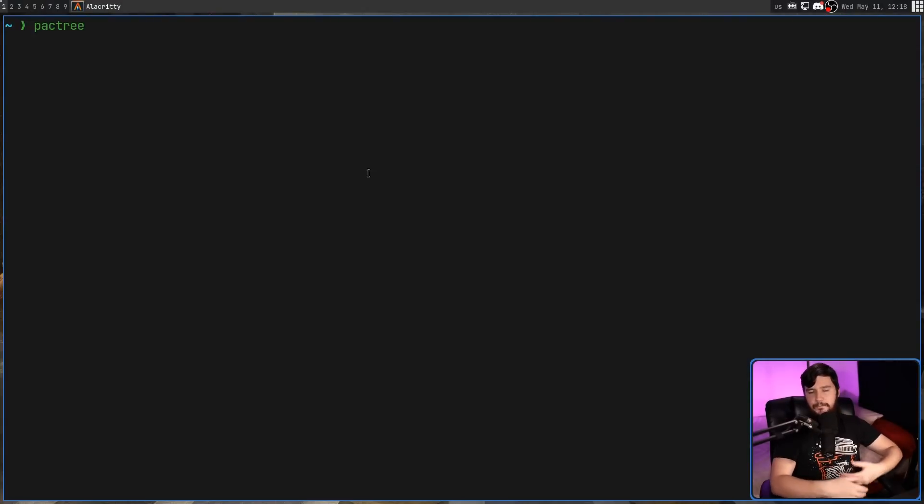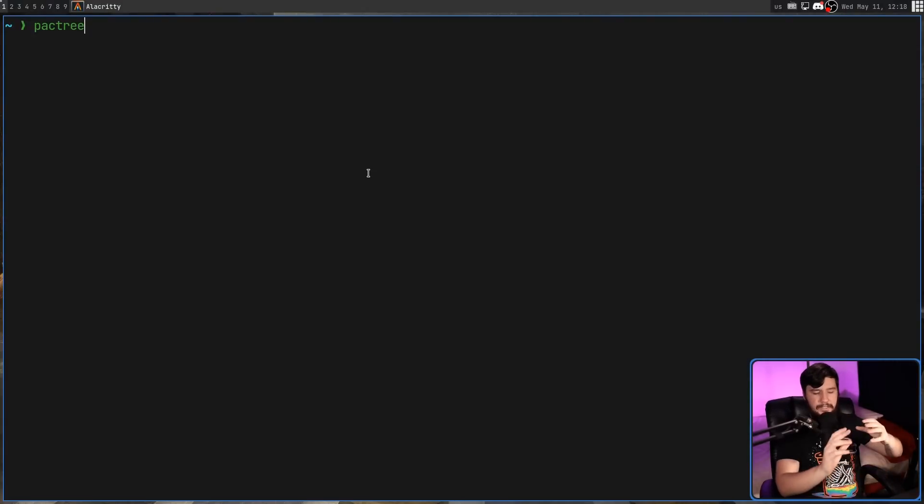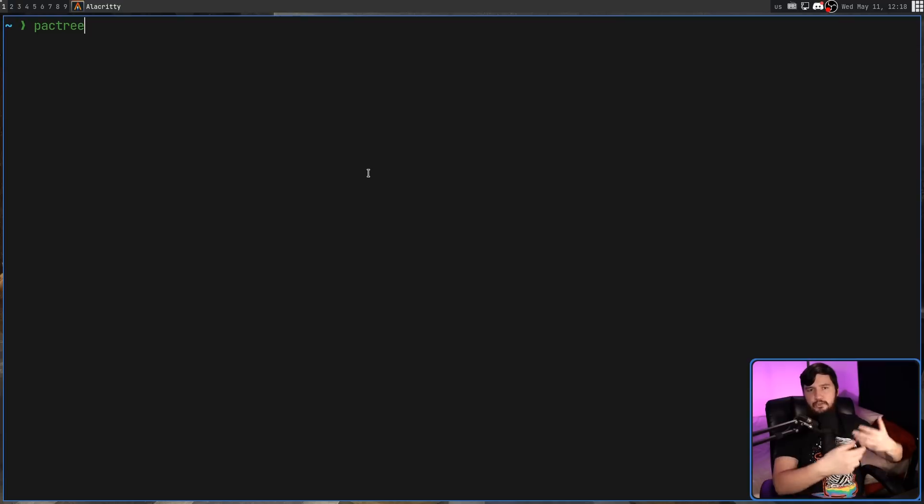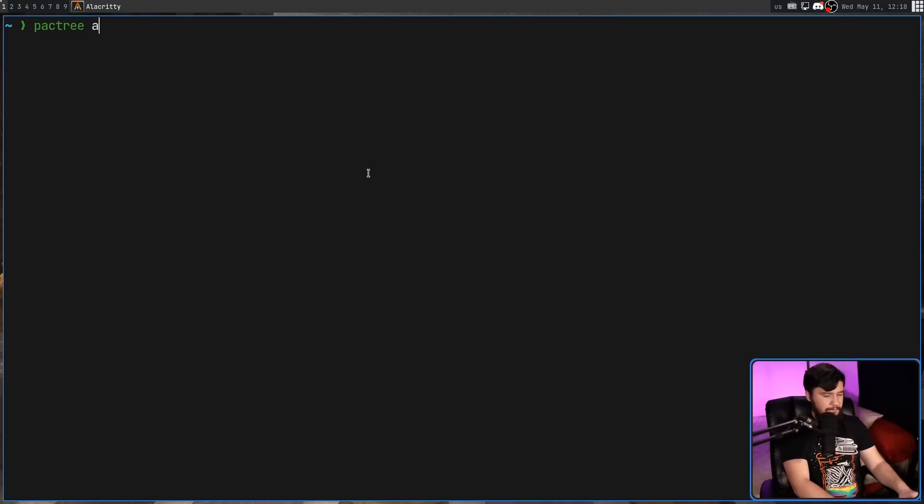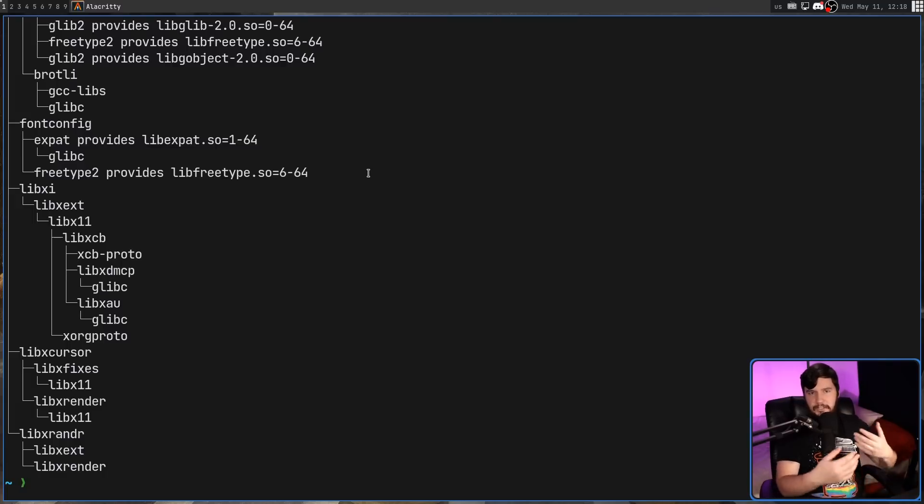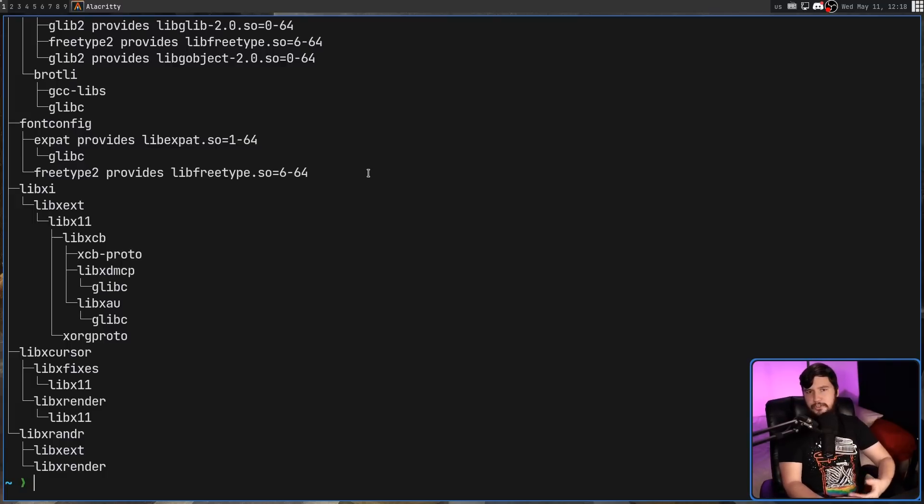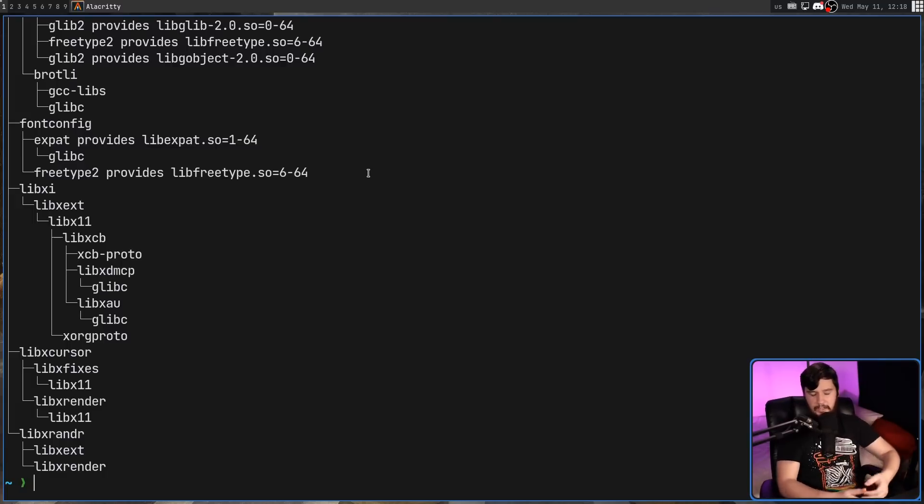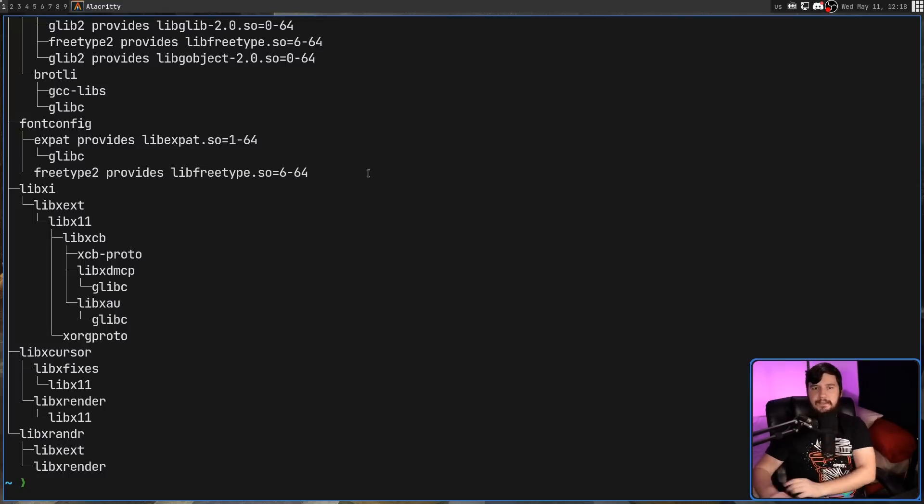Pactree is basically a way to view the dependencies for a package, but in a tree diagram, a tree visualization. Let's say for something like Alacritty. So this isn't just going to show you the dependencies for Alacritty, it's also going to show you the dependencies for the dependency as well, going all the way down the dependency tree.